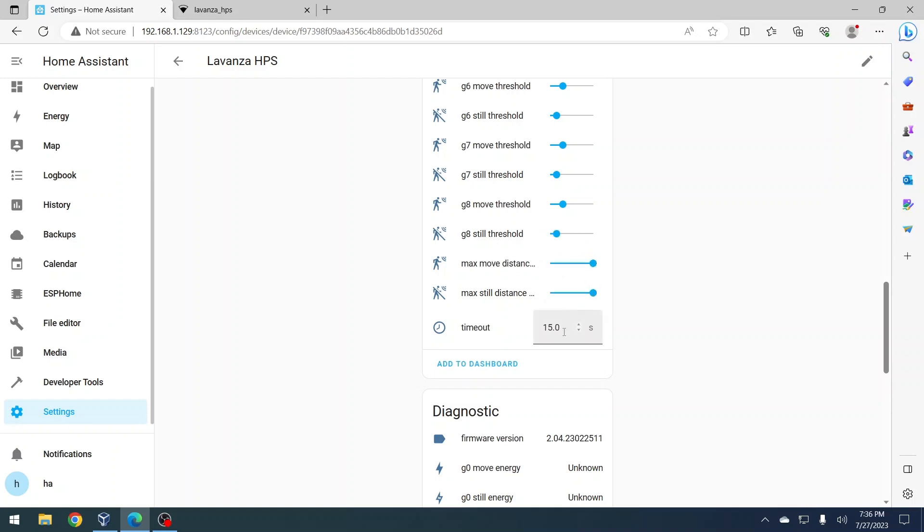Timeout is when the presence sensor becomes clear after X amount of time. To modify the timeout, enter the desired time in seconds in the designated column and press enter on your keyboard.